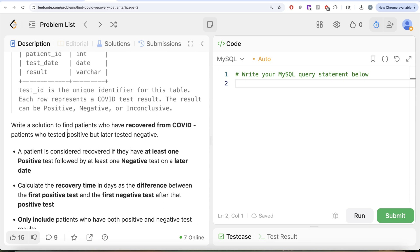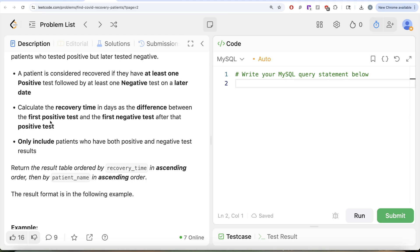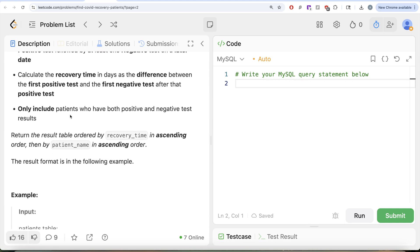We are asked to write a solution to find patients who have recovered from COVID — that is, patients who have tested positive but later tested negative. A patient is considered recovered if they have at least one positive test followed by at least one negative test on a later date. Calculate the recovery time in days as the difference between the first positive test and the first negative test after that positive test. Only include patients who have both positive and negative test results. Return the result ordered by recovery time ascending, then by patient name ascending.